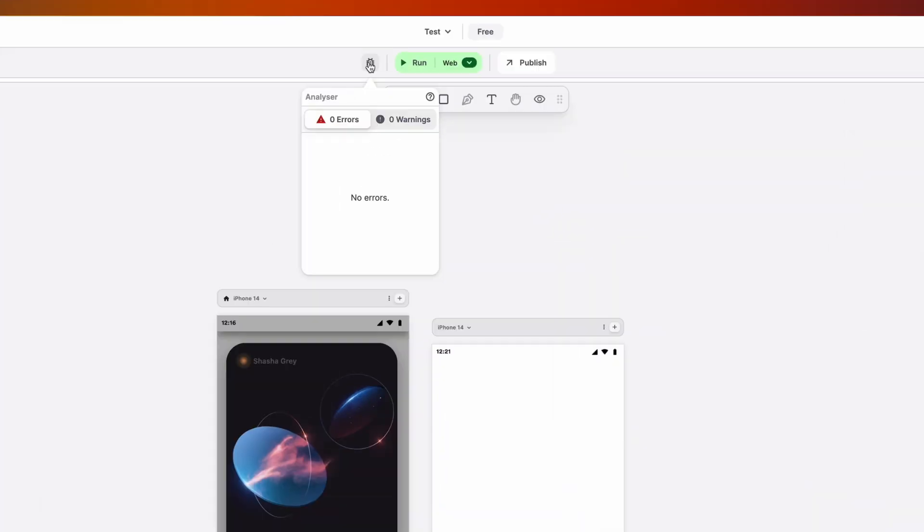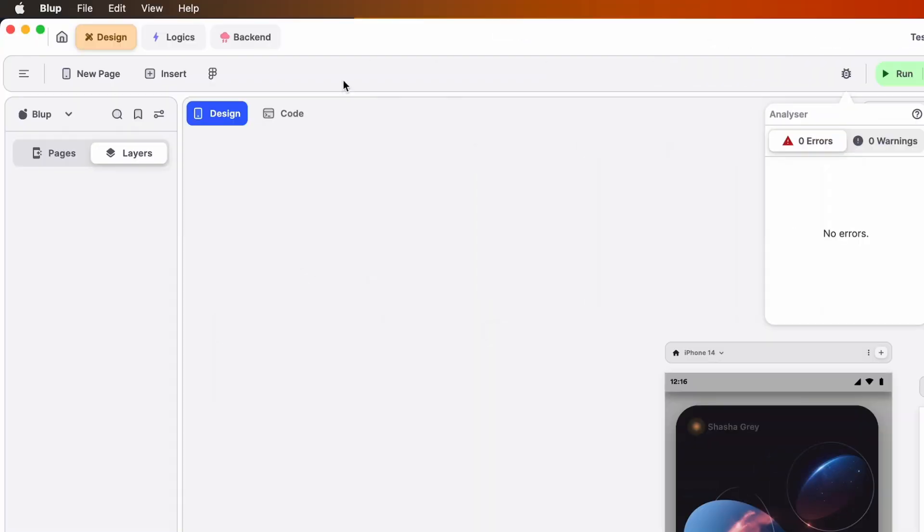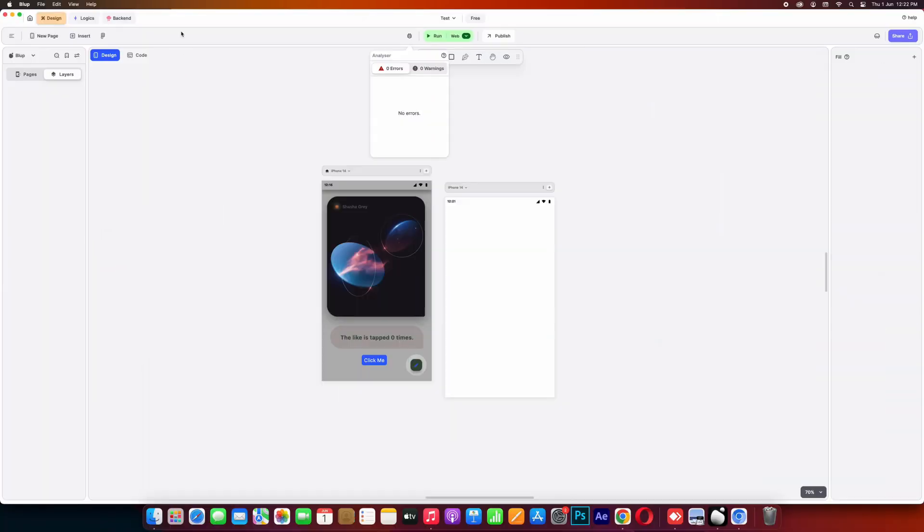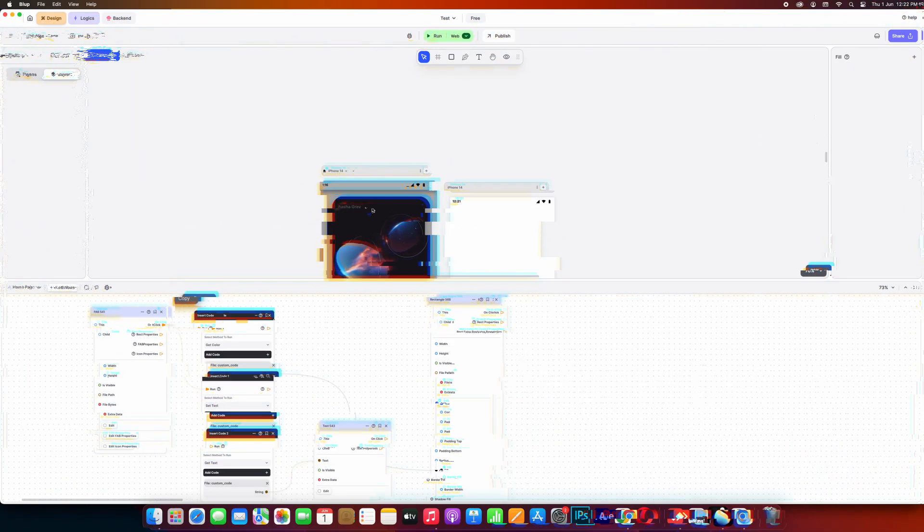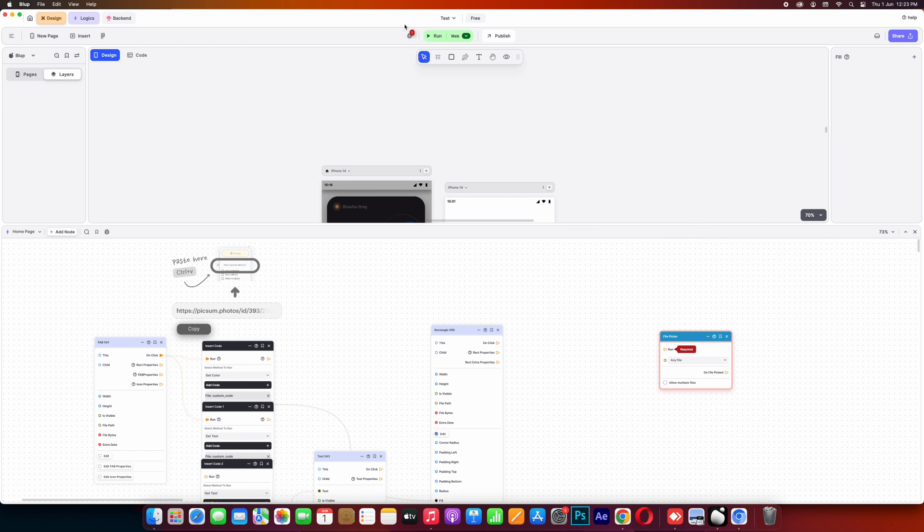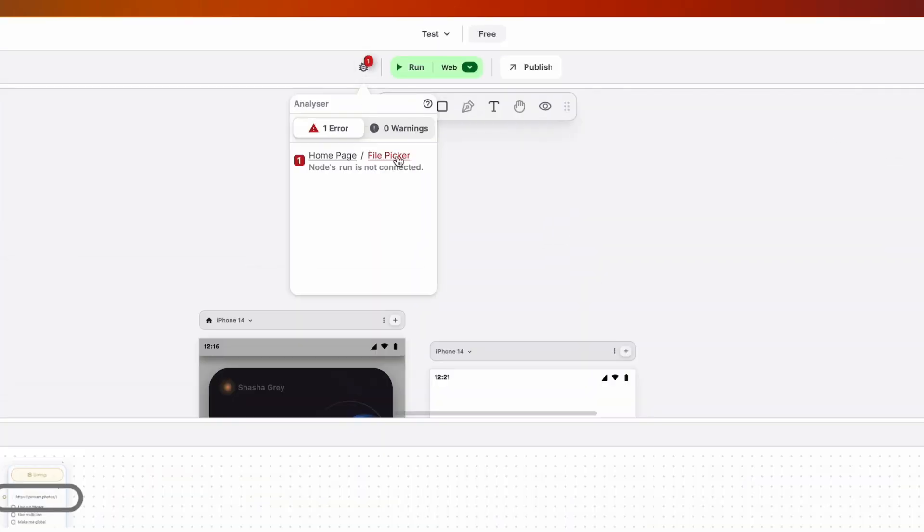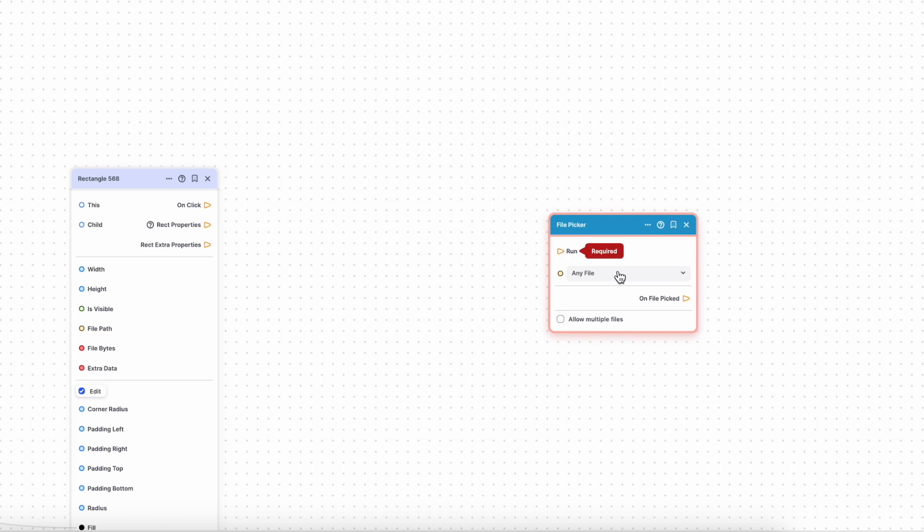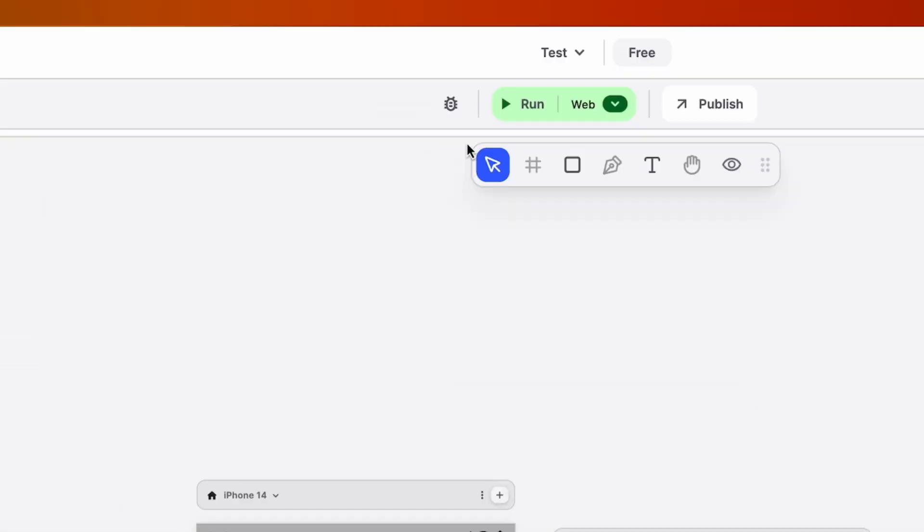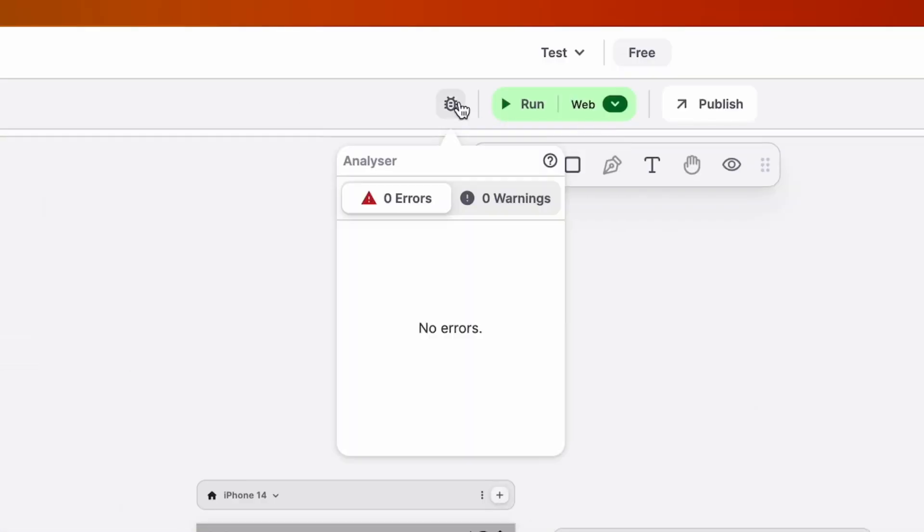Next to the import option you'll find the analyzer. The analyzer specifically works with logics and if any of the logic nodes have errors, they will be reflected and shown in this analyzer. Essentially the analyzer helps identify if everything is functioning correctly or if there are any errors that need attention.